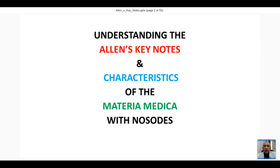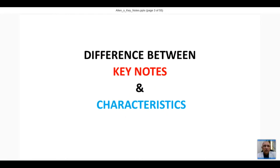Today's topic is: understanding Allen's Keynotes and Characteristics of the Materia Medica. The 'nosodes' part I will not be discussing - I will focus on understanding Allen's Keynotes and Characteristics of the Materia Medica. So we go ahead with: what are keynotes, and what do you understand by characteristics?